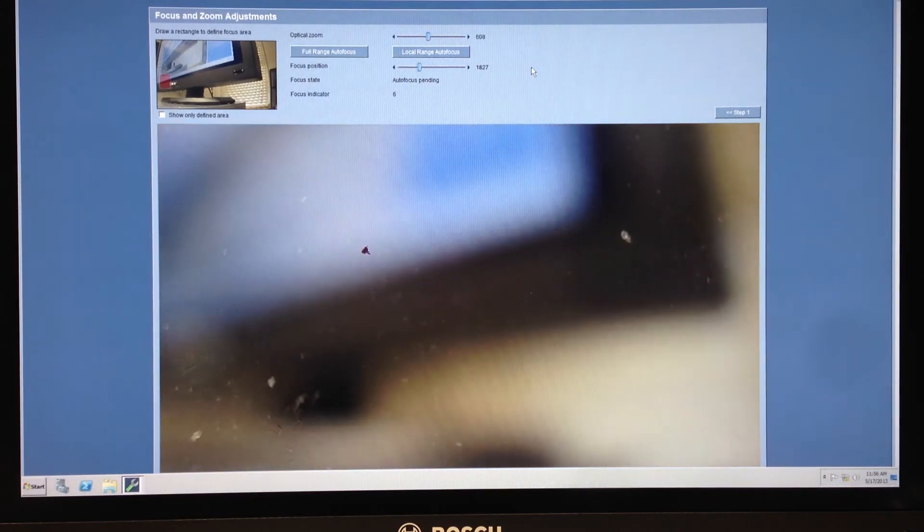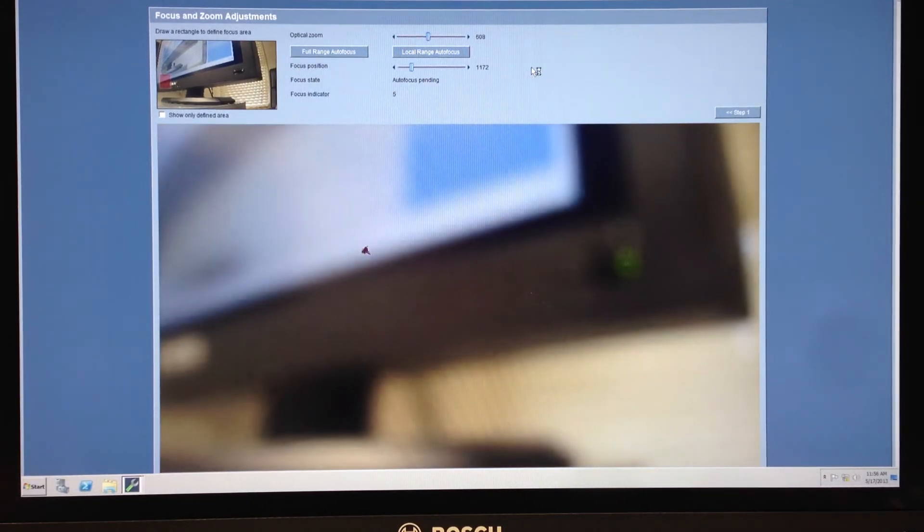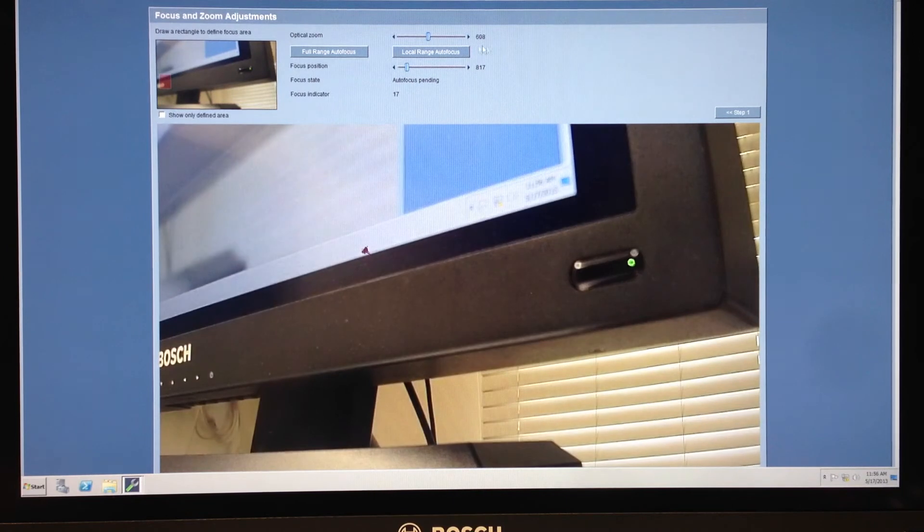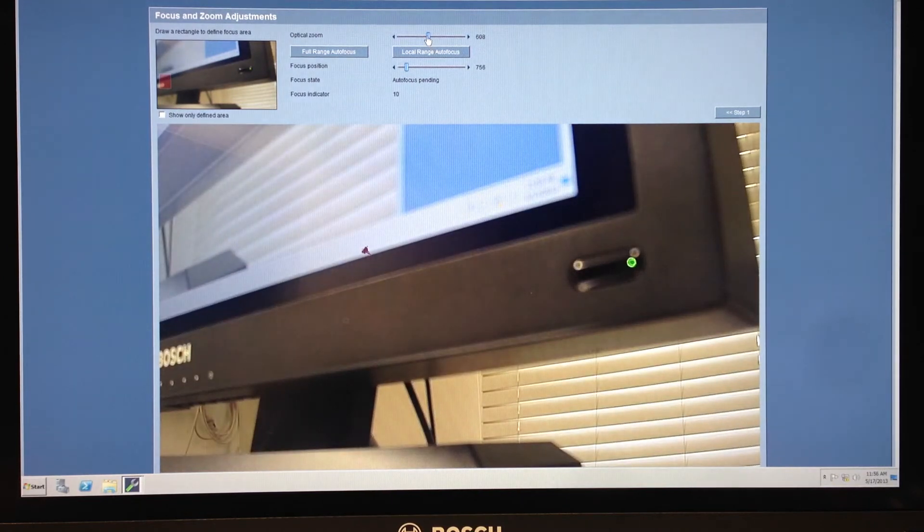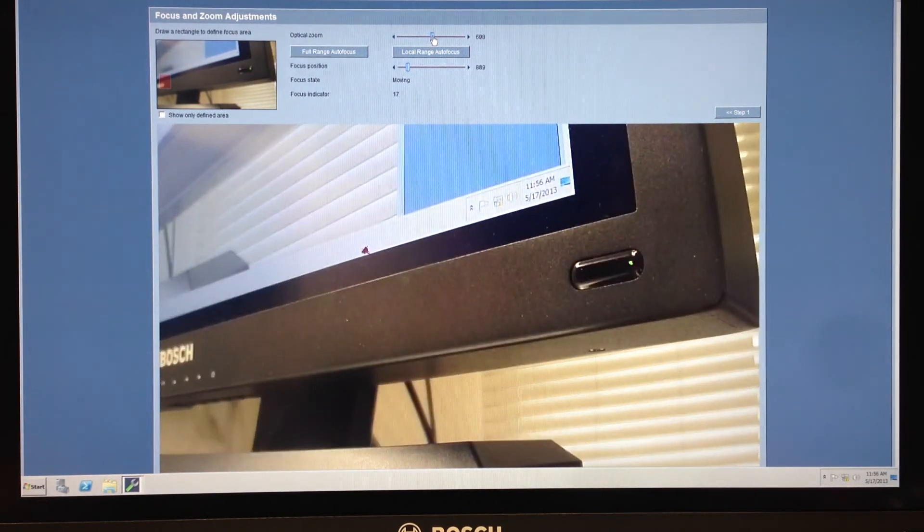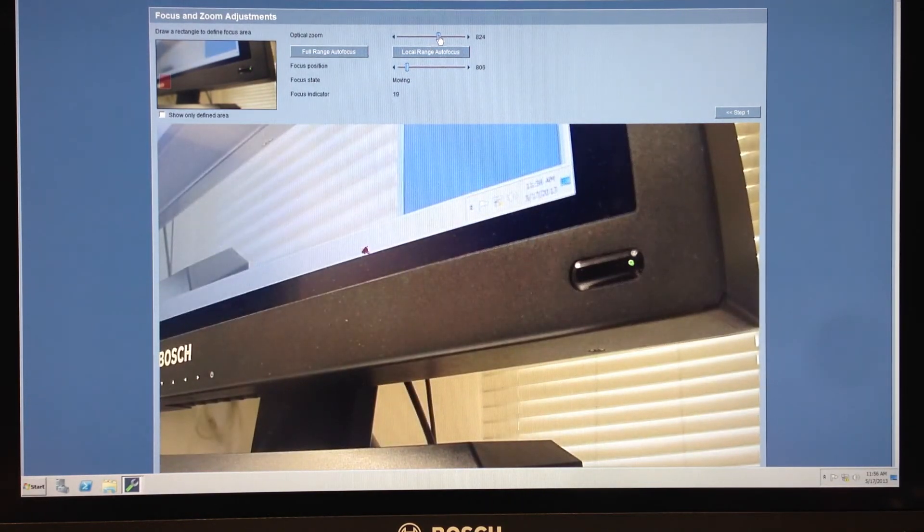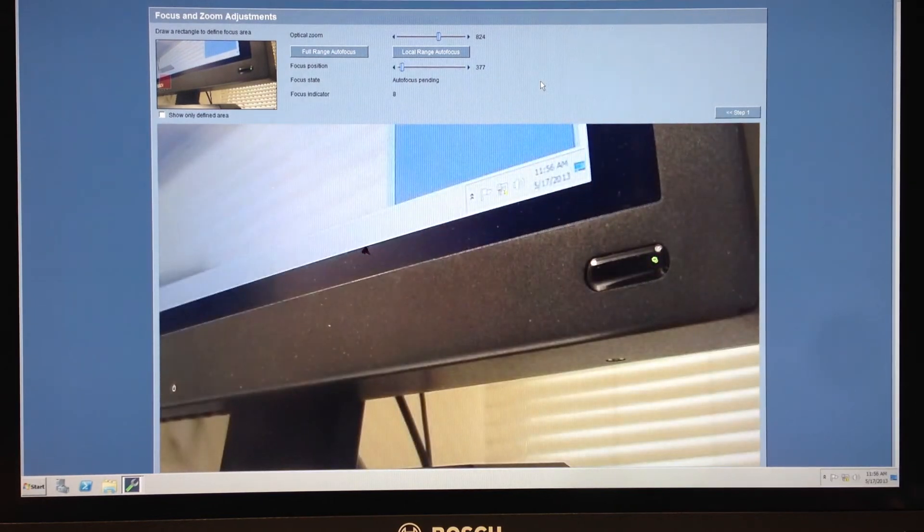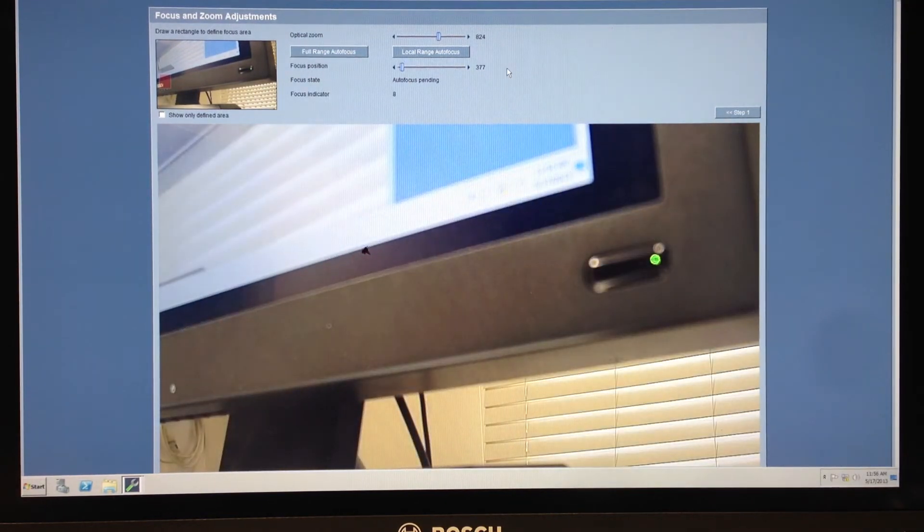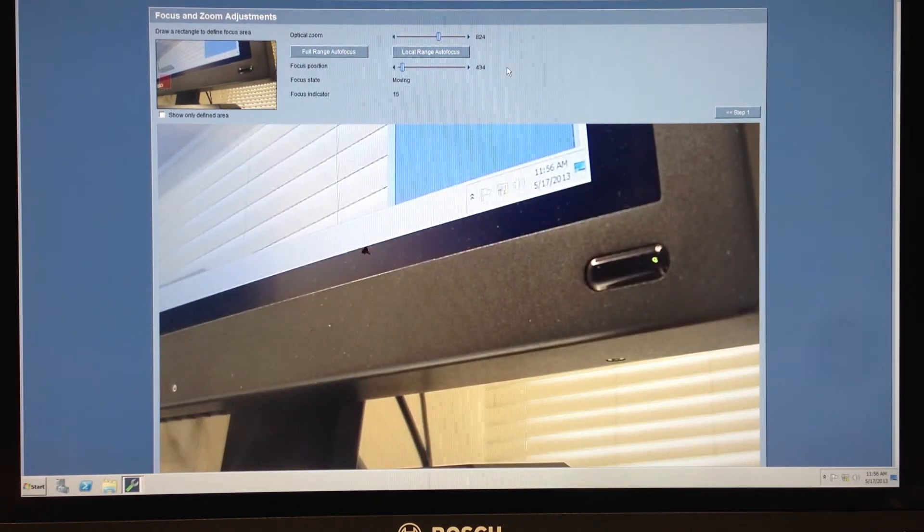You'll see the lens change. That's still too much. I can still see that word Bosch. So I'm going to go a little bit further. Now I have that out of my field of view.